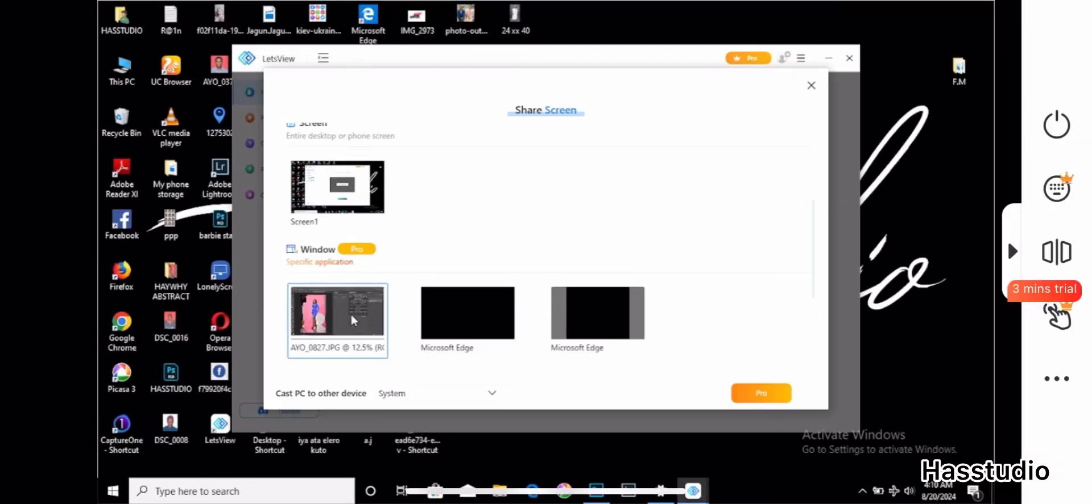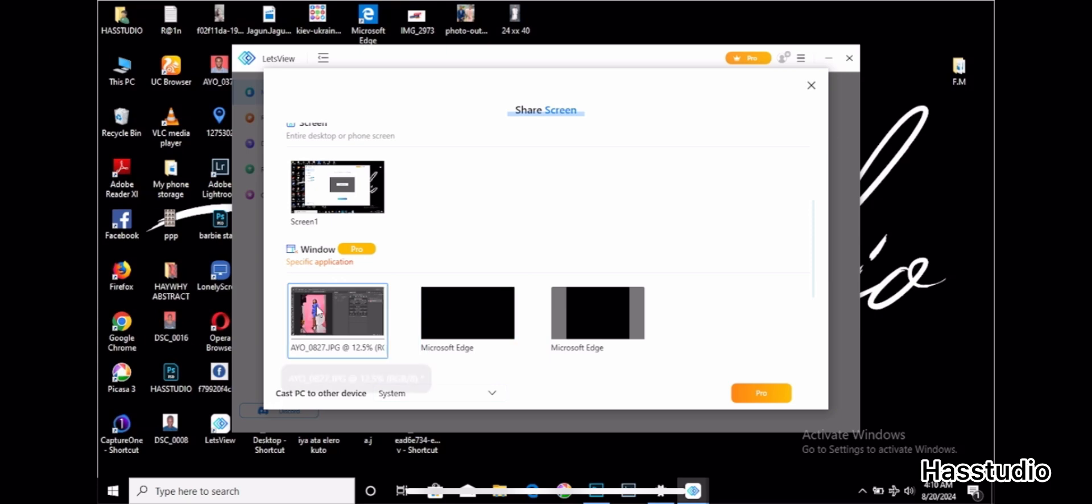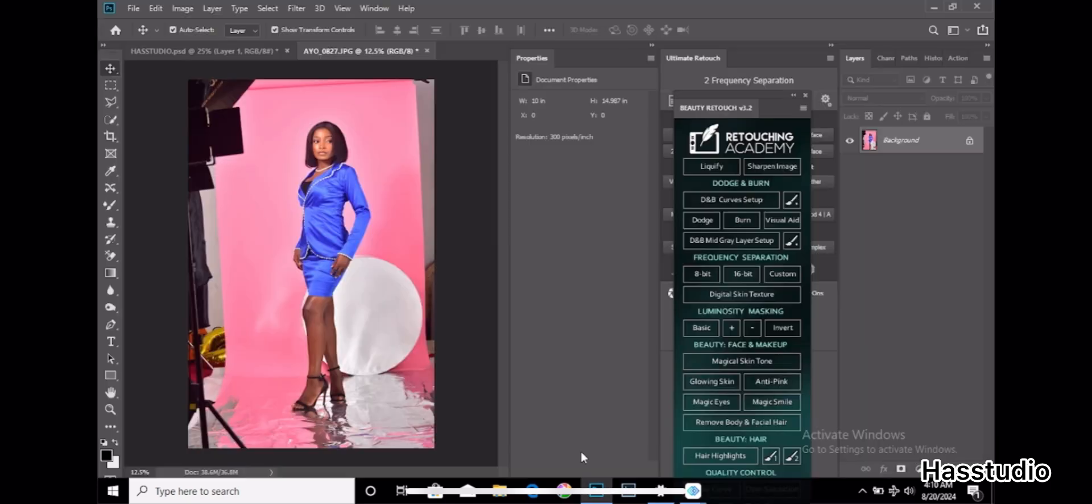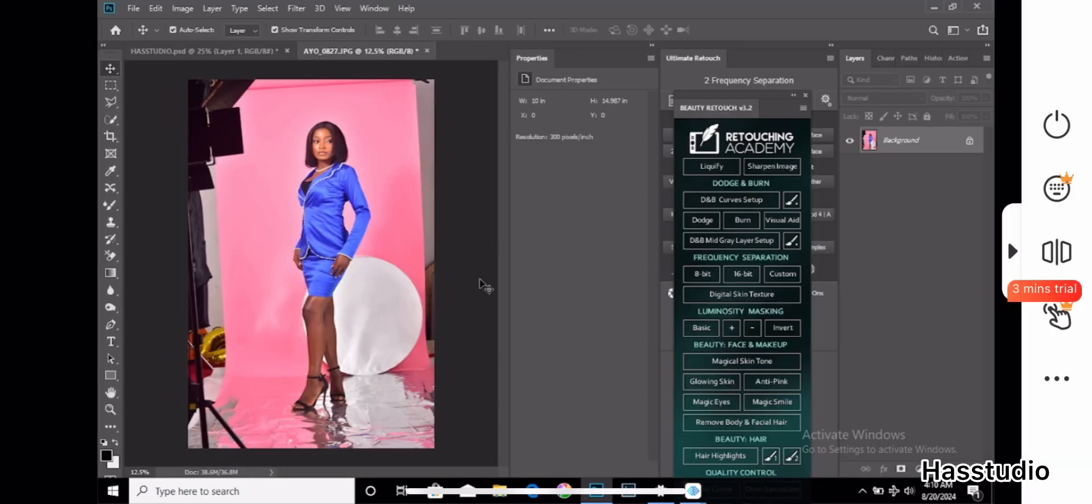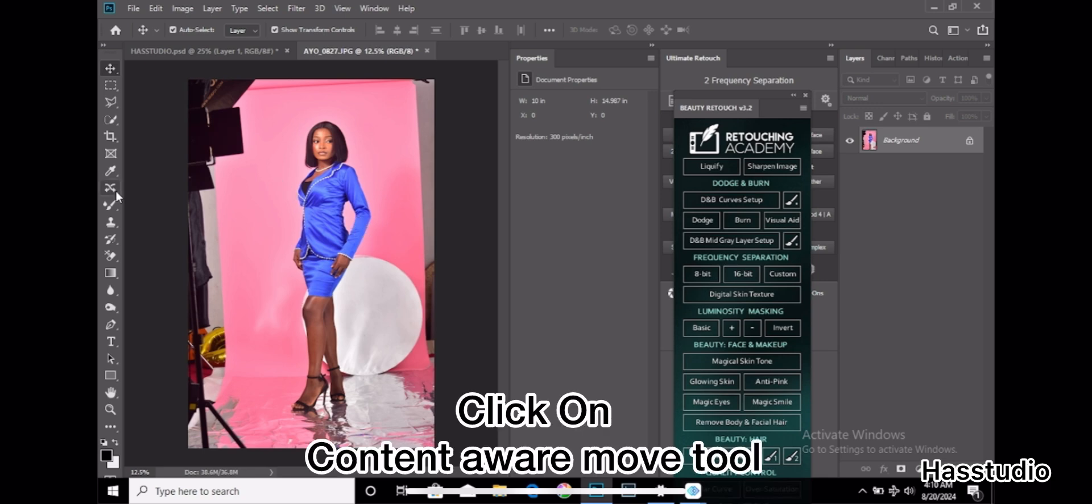Welcome to website photography channel. Today I will be teaching you how to edit your background with content-aware move tool. Firstly, you come to your Photoshop PS CC. You click on the content move tool.